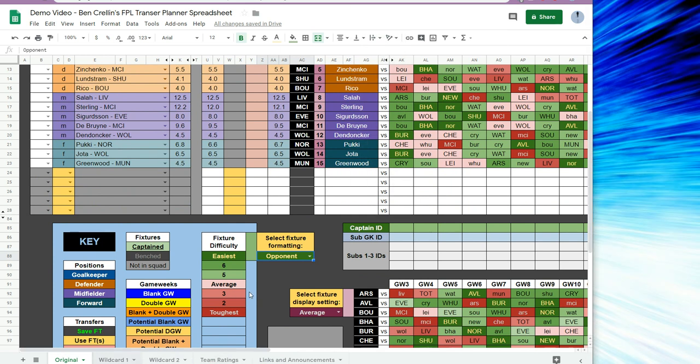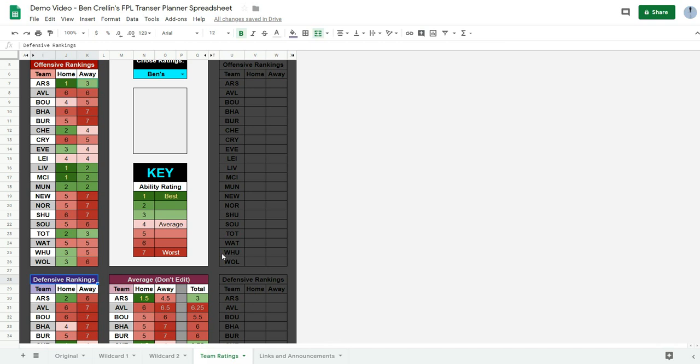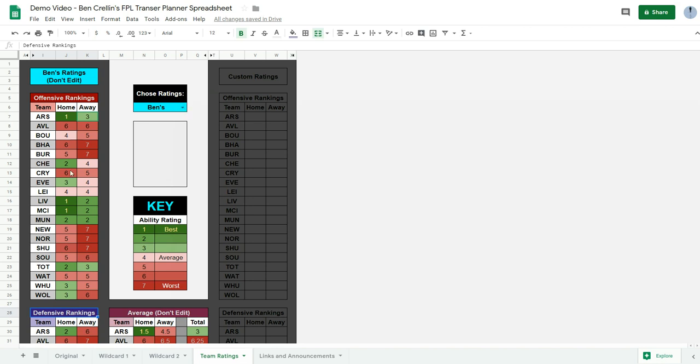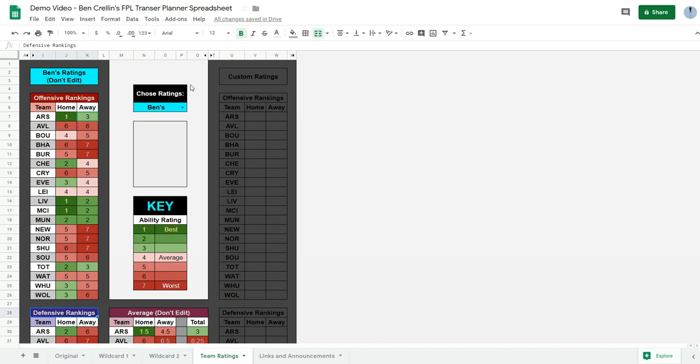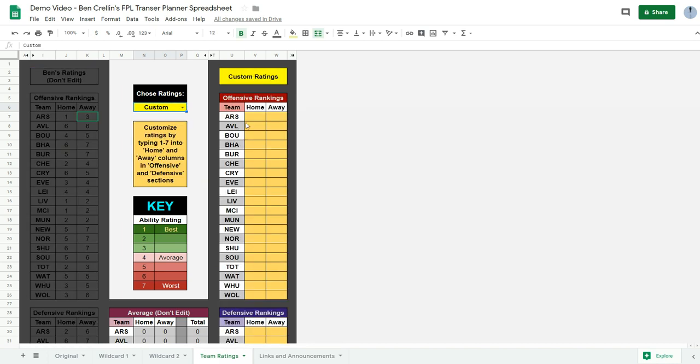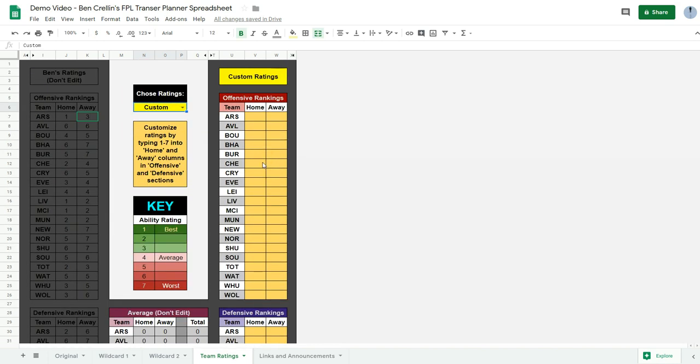The ratings on this page, my ratings are imported here and I'll update them every four weeks or so. But you can choose to use your own ratings if you disagree with any of my ratings. And then to do that you would just select custom here. And then you get the option to fill in into these yellow squares ratings between 1 and 7.